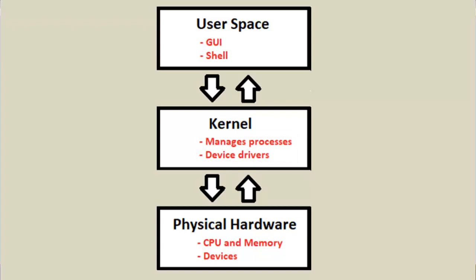Well, a process is just an instance of a computer program that is being executed. A computer software program by itself does nothing. It needs to run as a process before it can actually do anything. The main responsibility of the kernel is to manage the processes that are executed on the CPU.